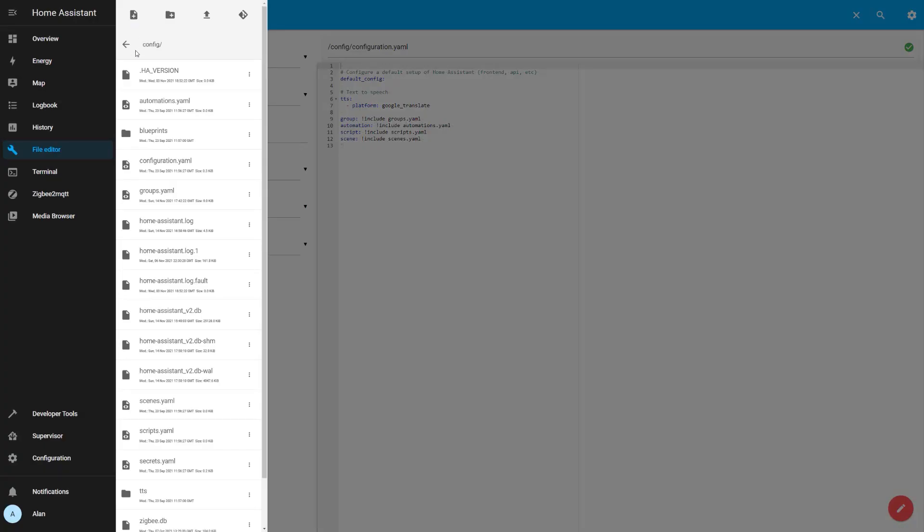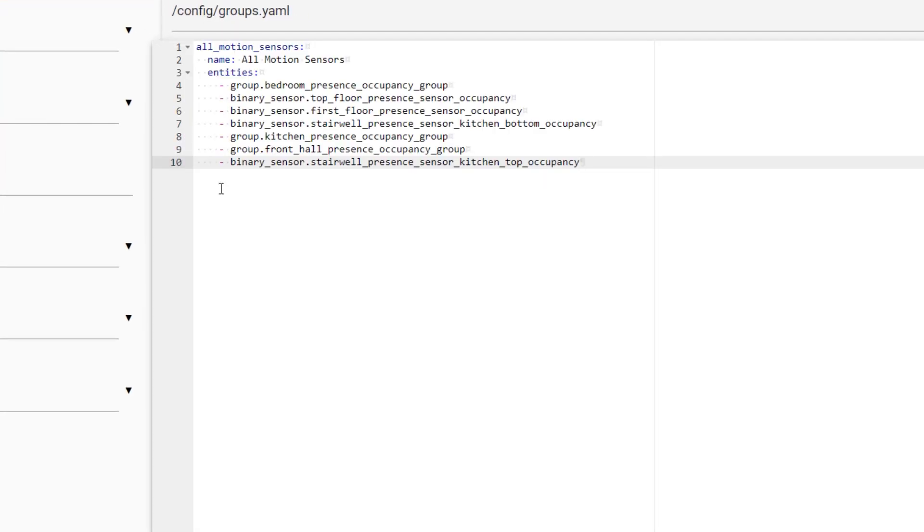To get groups to work, you'll need to do some editing of your Home Assistant configuration files, but hopefully this will be possible from the user interface soon. Let's take a look at how I set up and use three different types of groups in my Home Assistant to simplify automations.